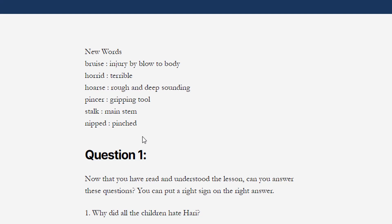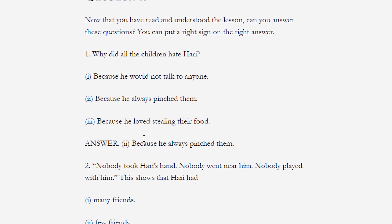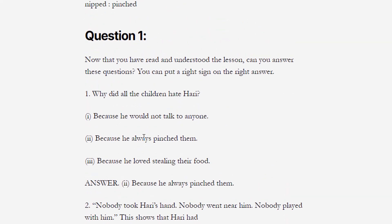Hope you understood all the new words of this lesson. Now it's time to discuss the question and answer of the lesson. Here we have objective type questions with three options given — we have to select the correct one. You can put a right sign on the right answer. जब आपने lesson को पढ़ लिया है और समझ लिया है, अब आप इन questions के answers दे सकते हैं — हमको answers पर एक right sign लगाना है।